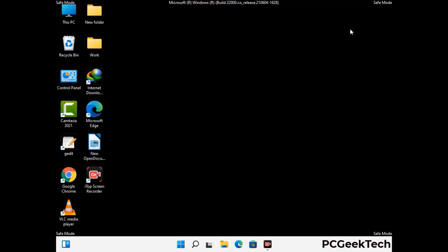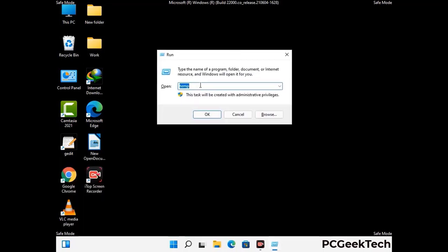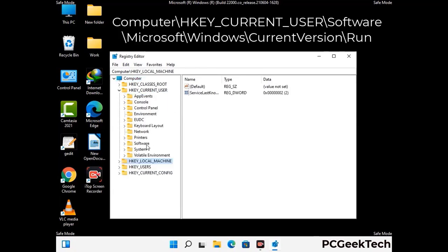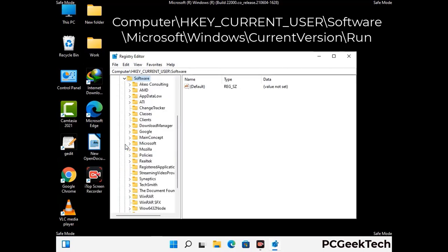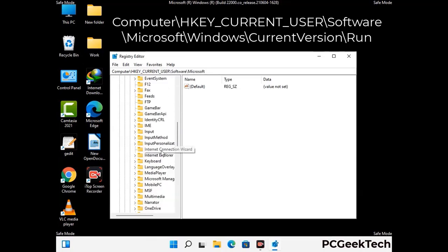Be careful before meddling with the registry editor. Again press Windows and R buttons together on the keyboard. Now type in regedit and press Enter. Be careful — deleting the wrong registry key can damage your computer entirely. If you have no prior experience with registry files, then please check out our detailed guide.